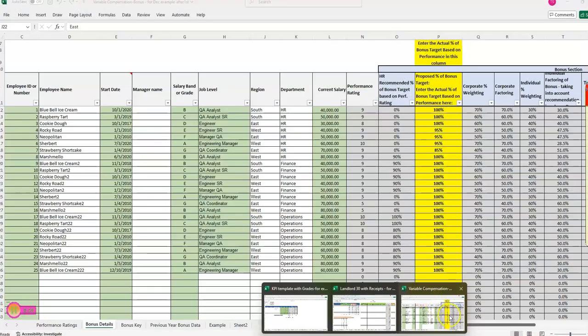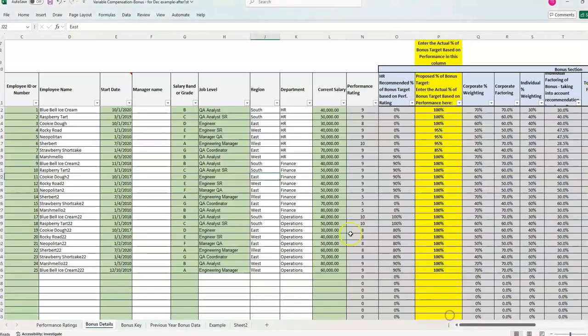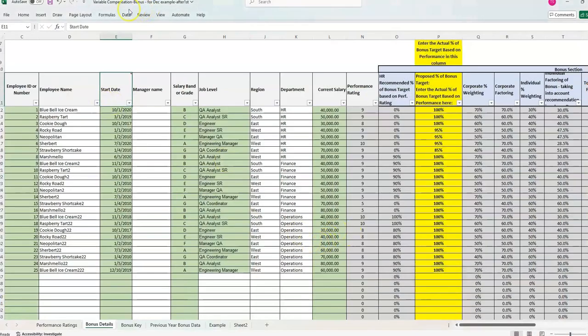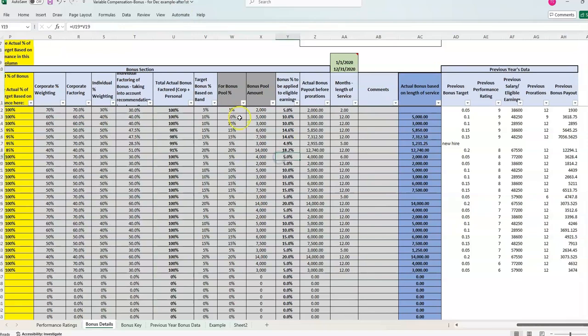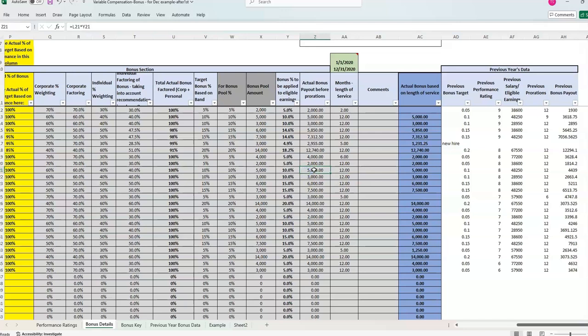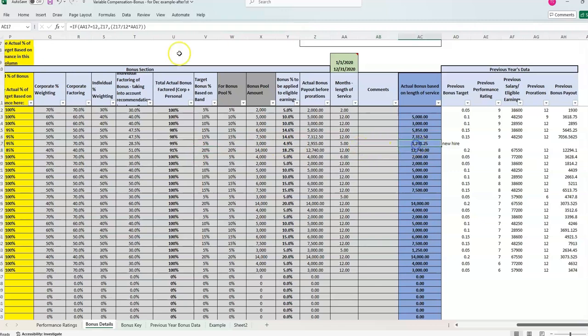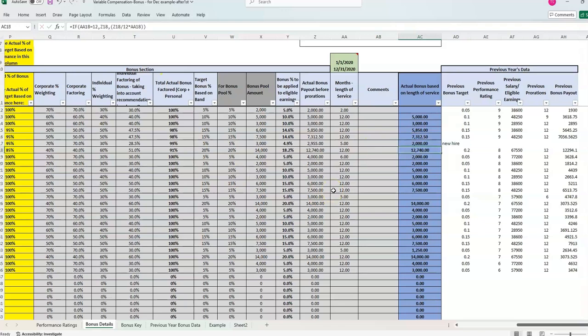I'm going to do it one more time on another template. We have the variable compensation bonus template, which can also be used year over year. You may have exceptions, all these gray cells are formulas, but you may have an exception where you type over a formula because for whatever reason, they were a new hire, but you didn't want to penalize them for that. So you end up typing over a formula. Let's just say, for example, we changed their final bonus and we'll see what happens.